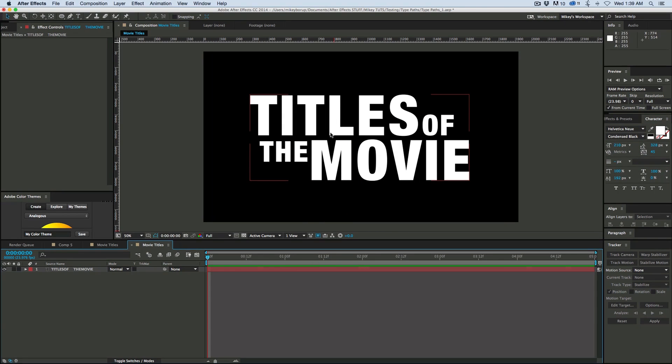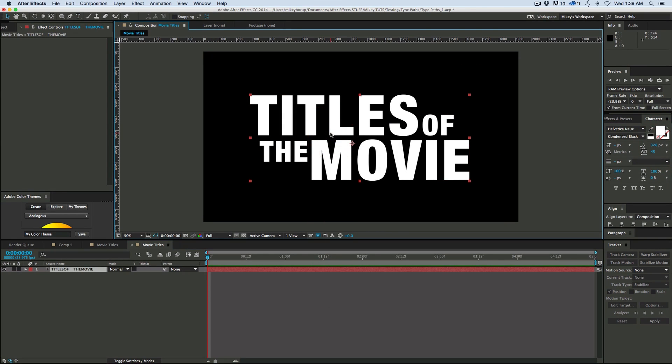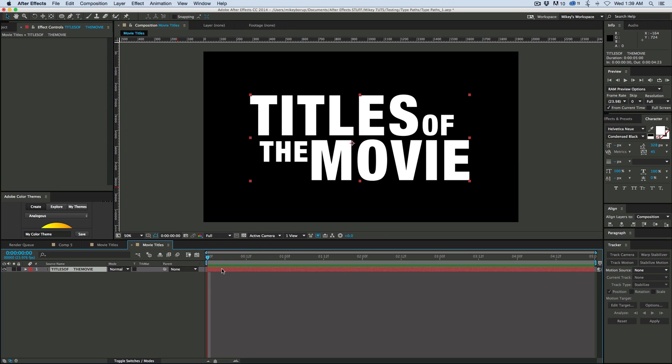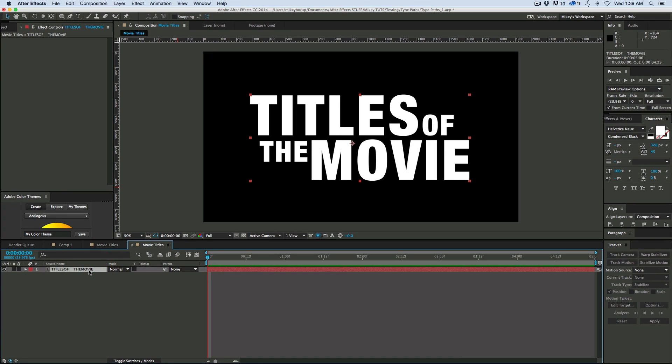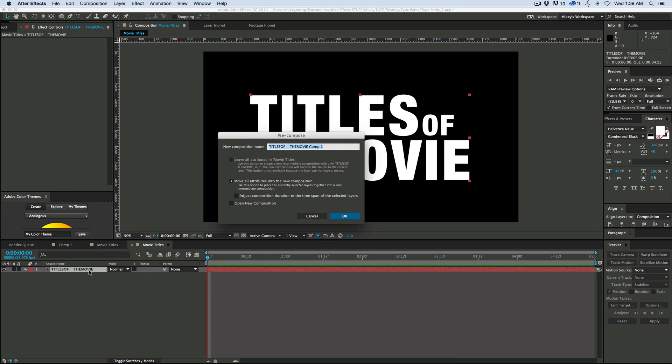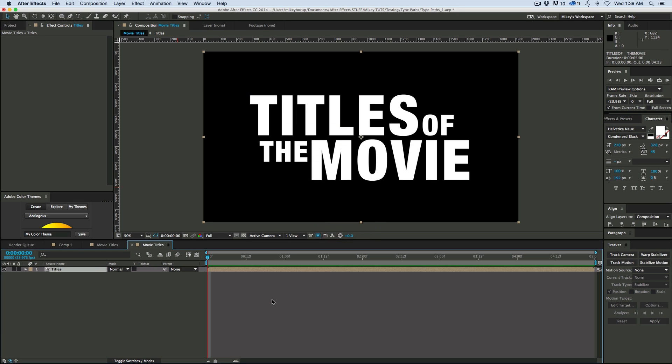Now what I'm going to do is I want to pre-compose this, and the reason why you pre-compose is then I can, whatever I do to it in the future, I'll be able to go back to this composition and switch out, and everything will just dynamically change. So let's pre-compose this, Command-Shift-C, and we'll just call this titles. Make sure we move all the attributes, and everything's good to go.